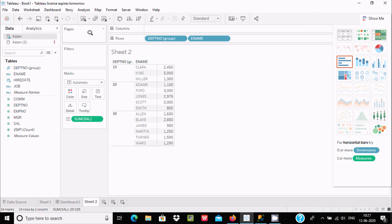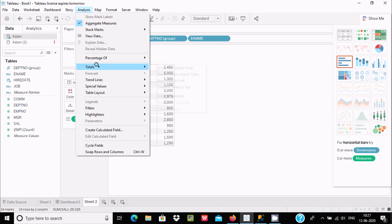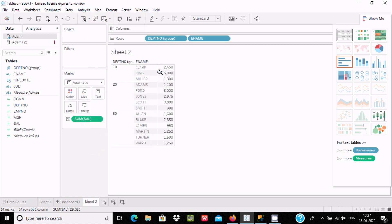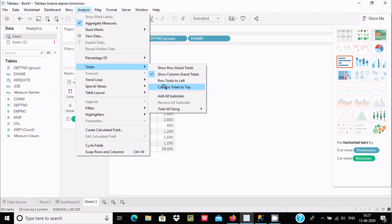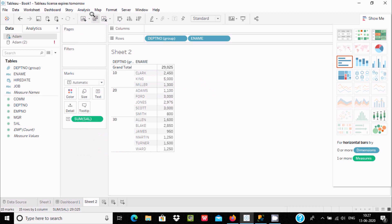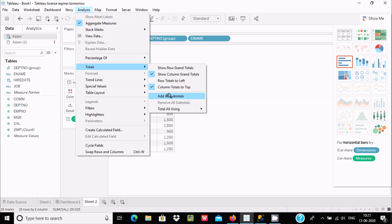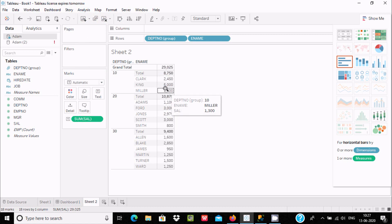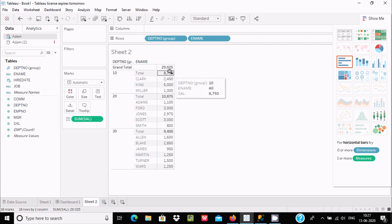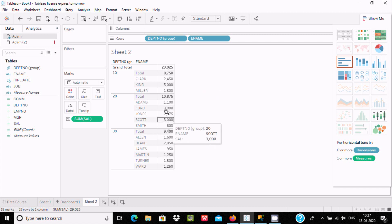Next, let's drag ename. Select the option and search to display grand total — it is selected. Now drag it into place, go to Analysis, then Totals, and select column grand totals. 29025 is displaying. Now let's also make the total appear on top and calculate all subtotals.